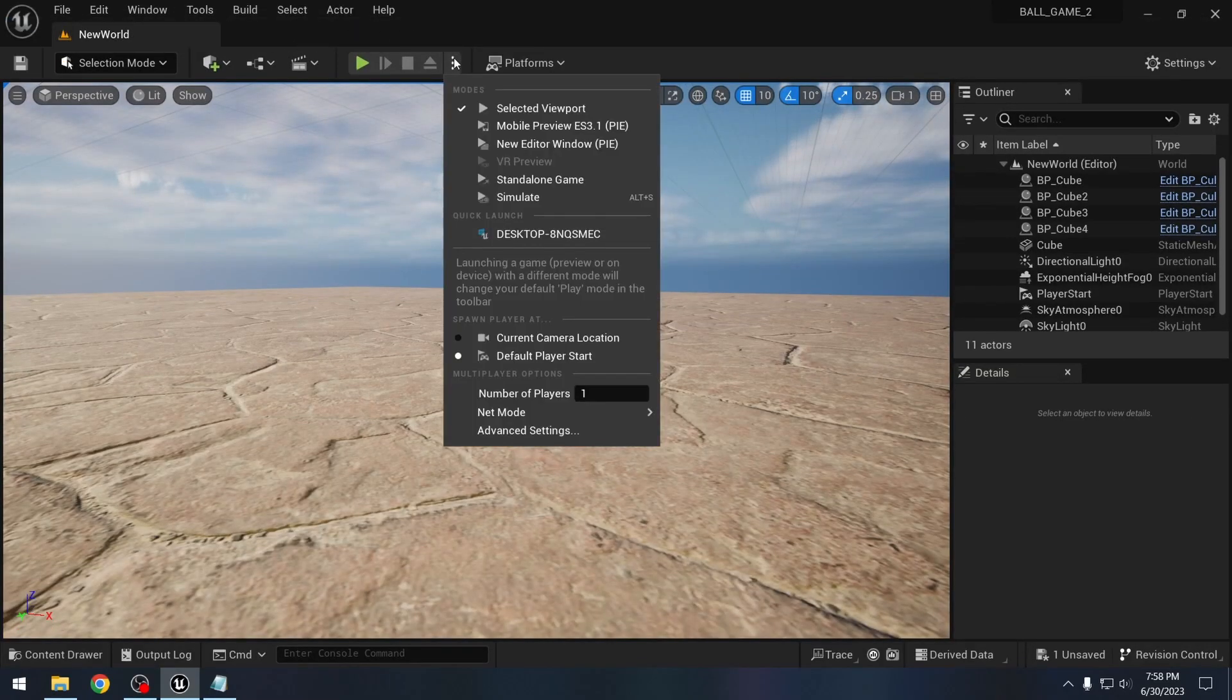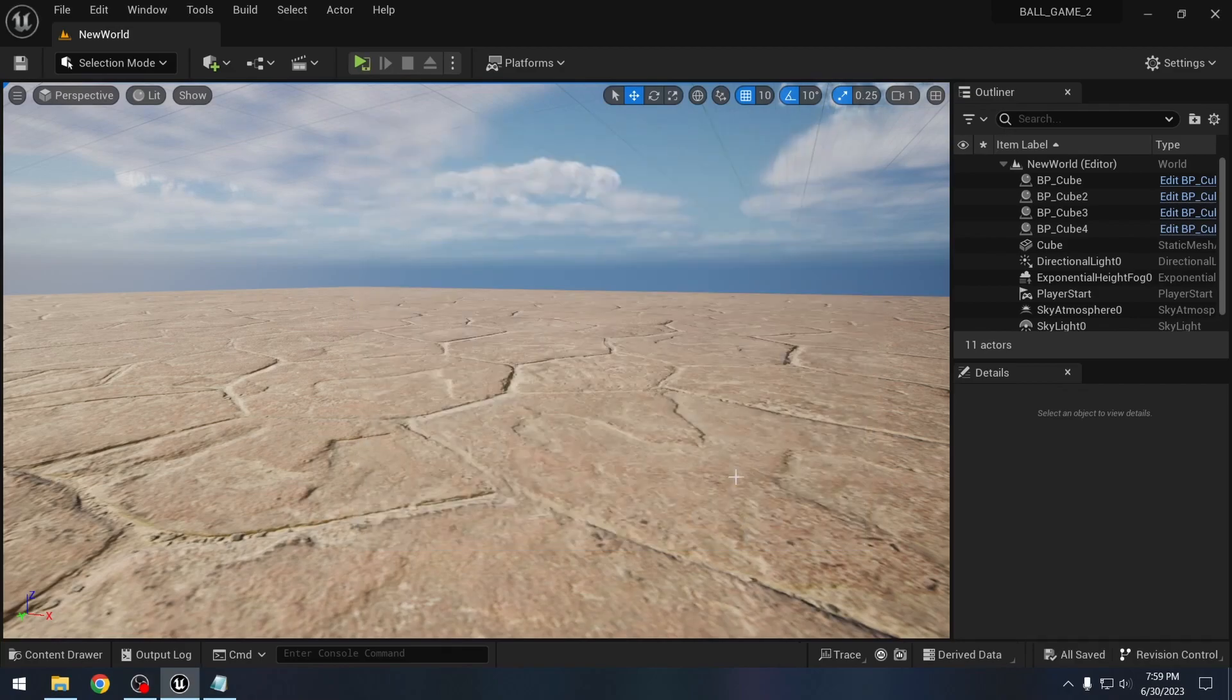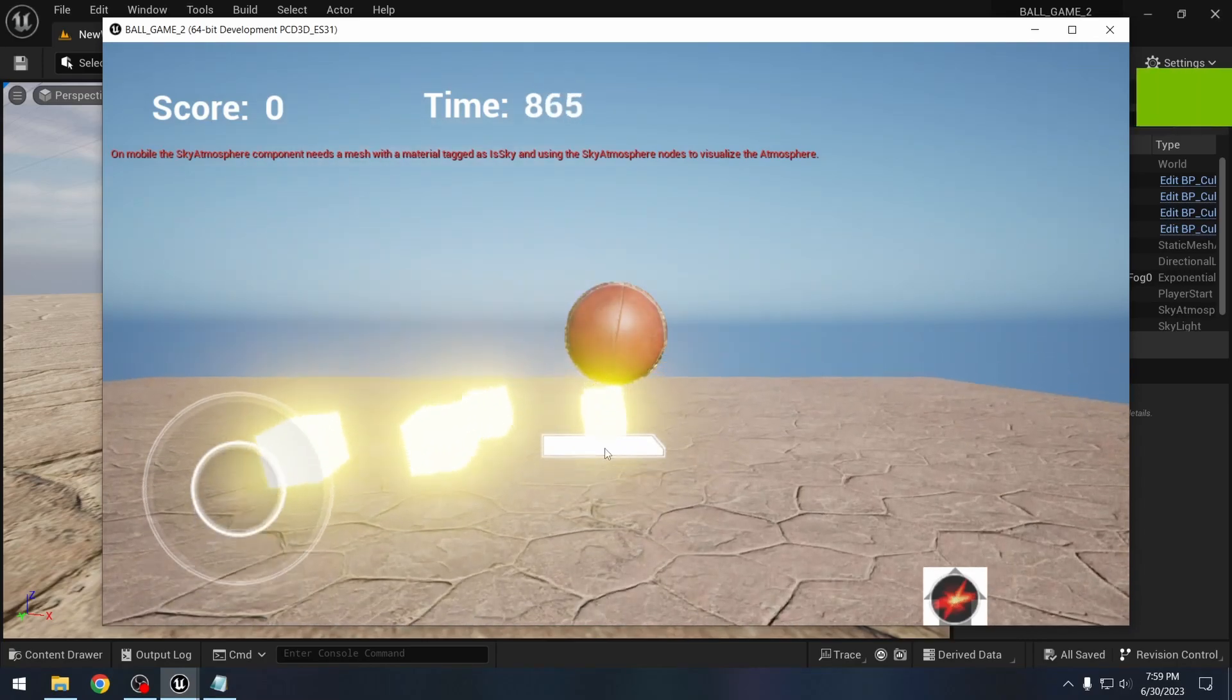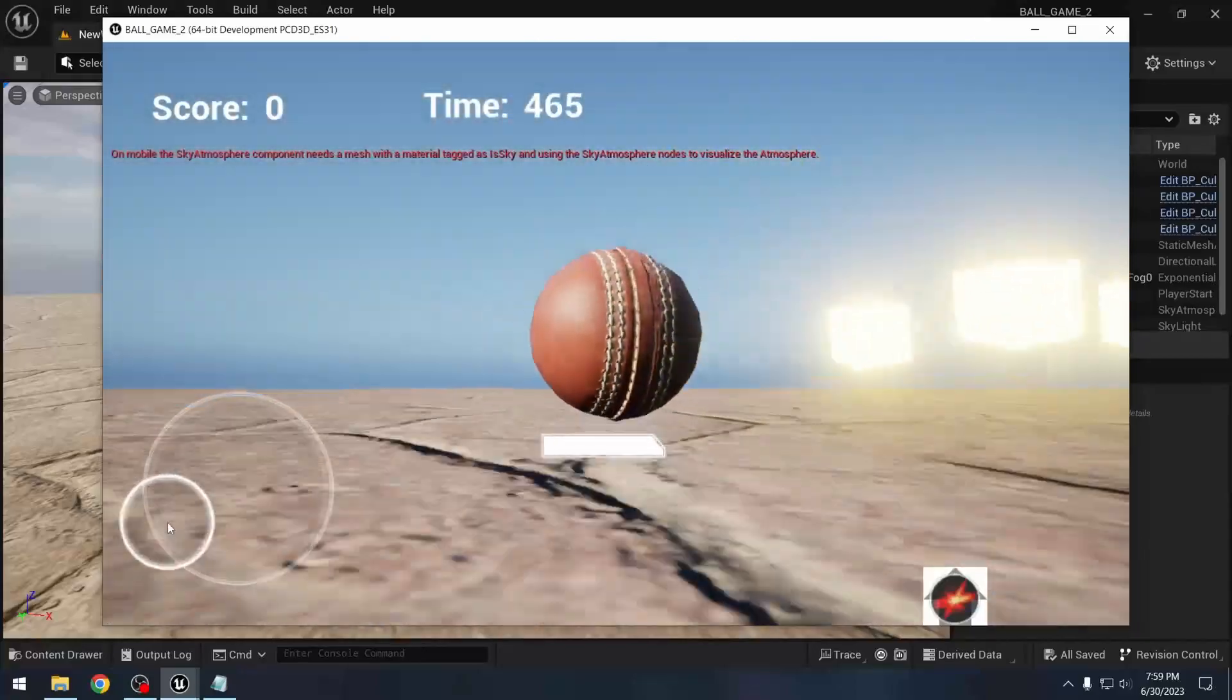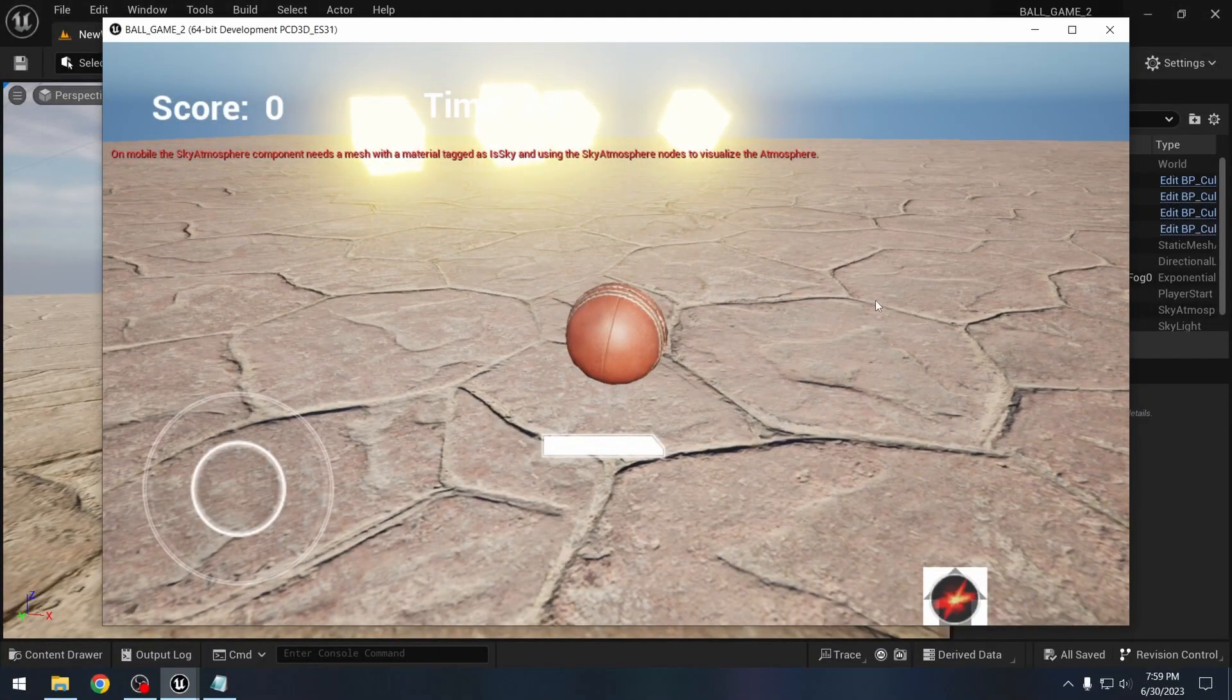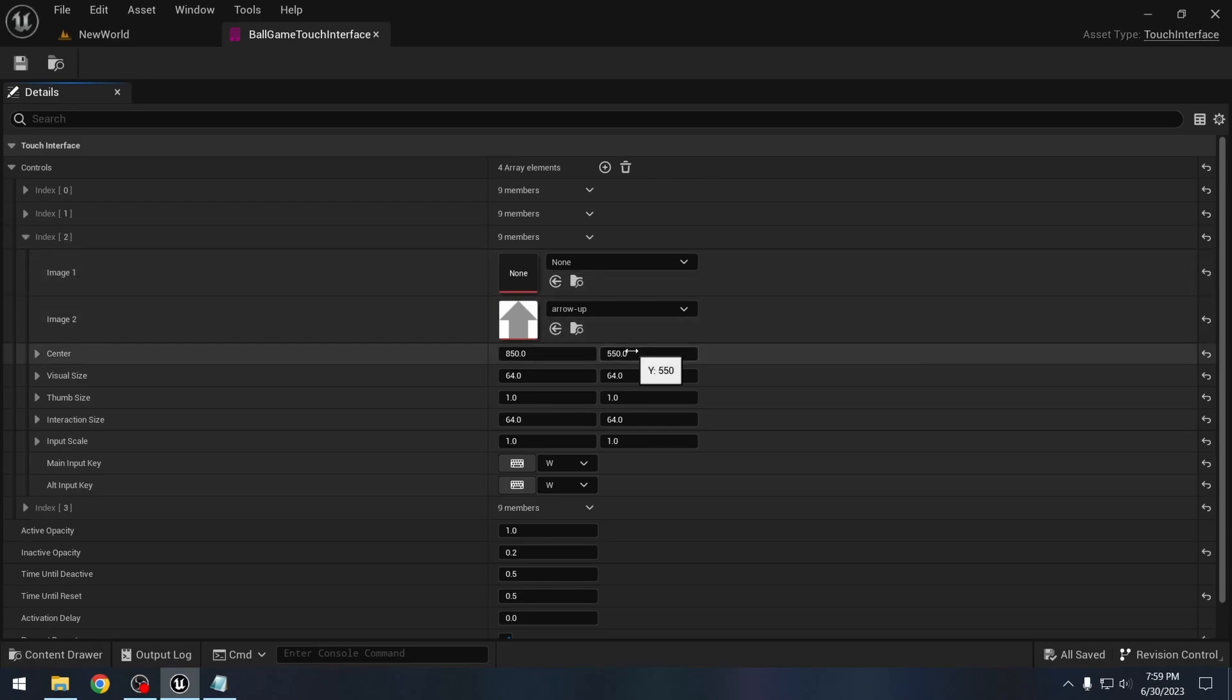Now if we play this, so from here if we select mobile preview, it will take some time. Let's select mobile preview, save selected. Actually these buttons are overlapping, so we will fix it. We can jump and we can also move the camera. So let's fix this one here. The button for going forward, instead of 550 here, let's say this should be 350.